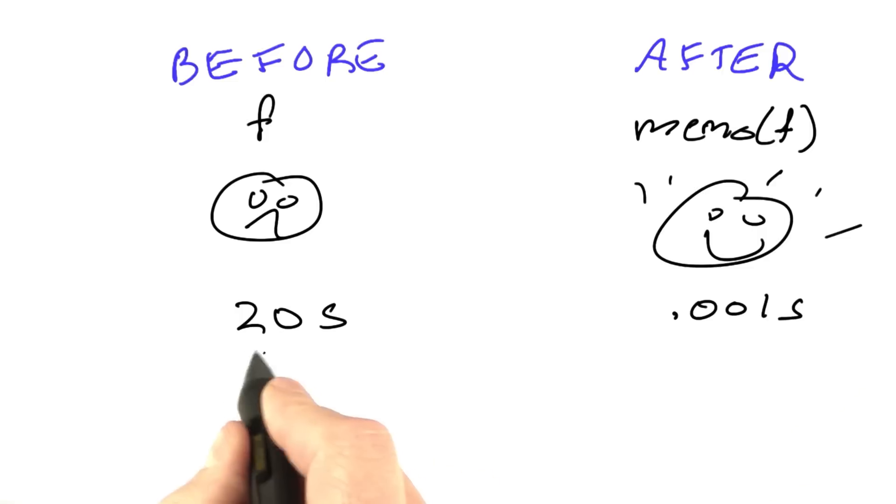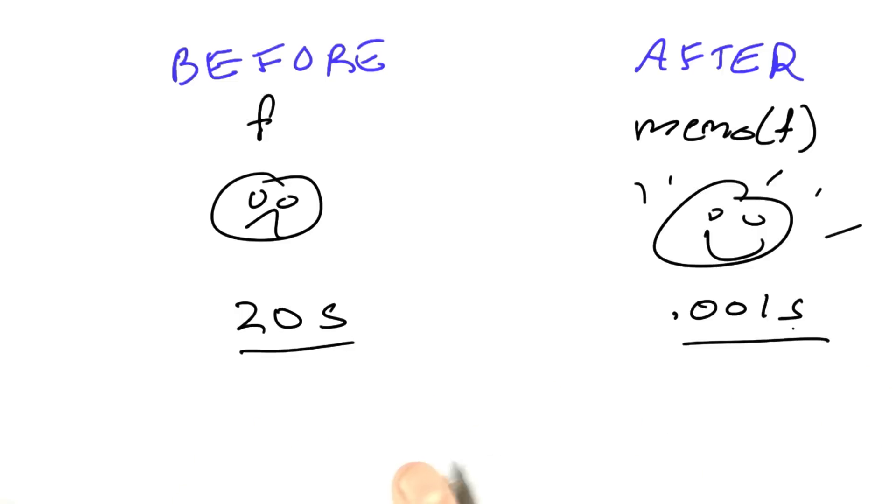But instead of doing it with timing, I think it's a little bit more dramatic just to show the number of function calls.